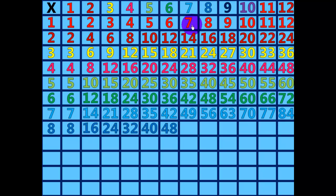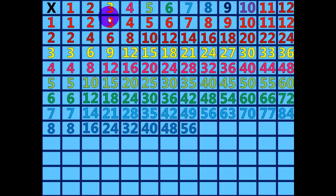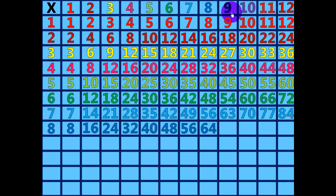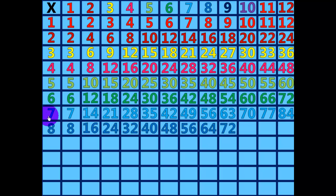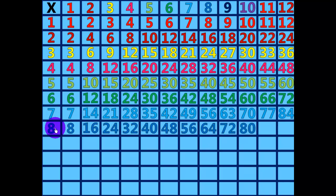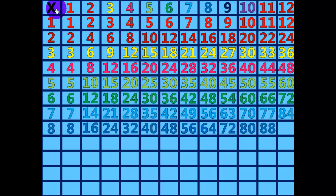8 times 7 equals 56. 8 times 8 equals 64. 8 times 9 equals 72. 8 times 10 equals 80. 8 times 11 equals 88. 8 times 12 equals 96.